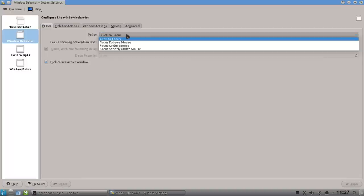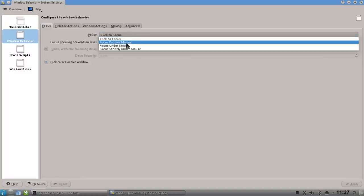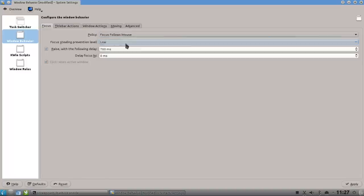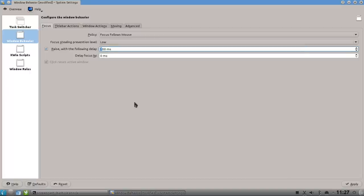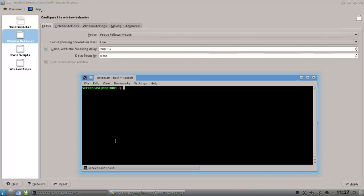by clicking on here and clicking focus follows mouse, which is pretty nice. I can also have a delay of a few hundred milliseconds. 700 is the default. I will put in here 200 for visualizing this. So